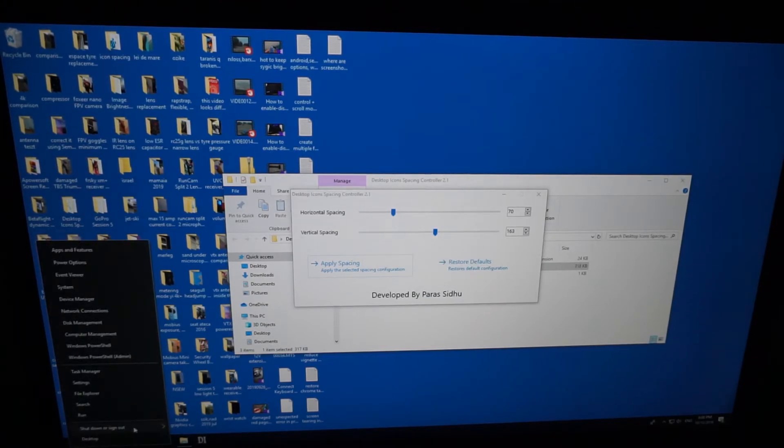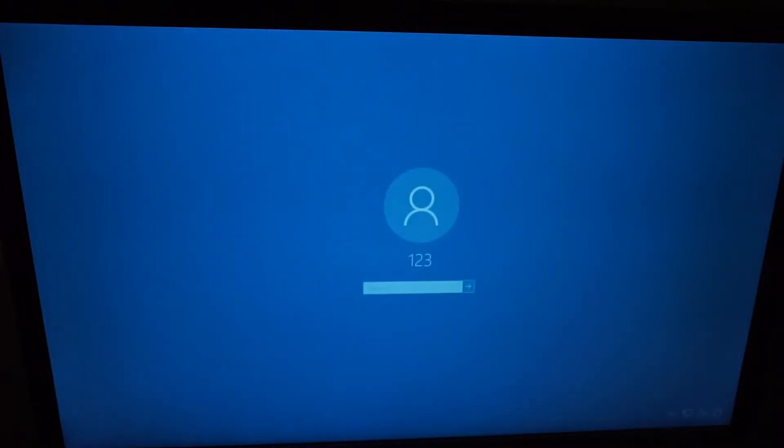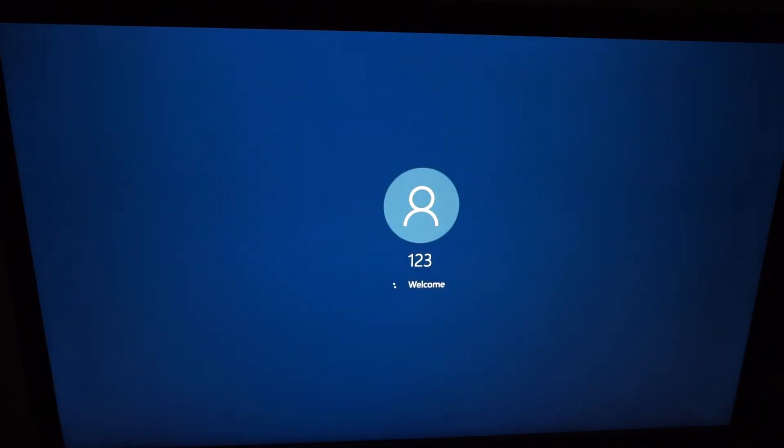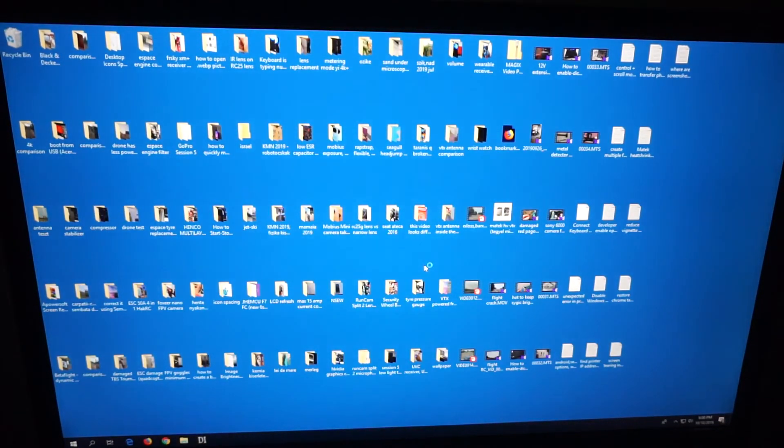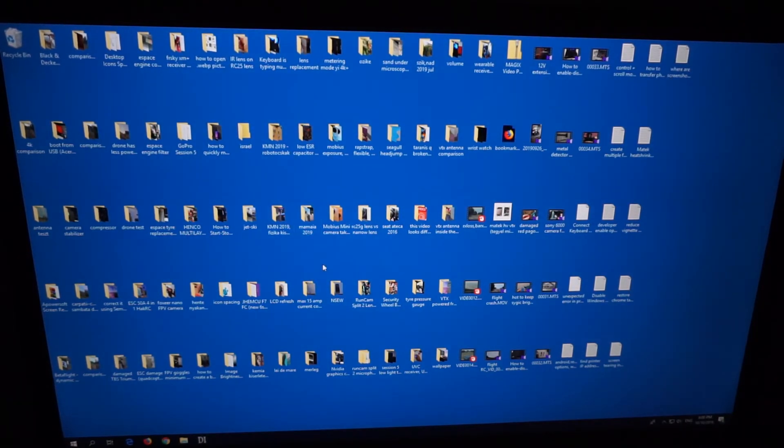But let's just sign out, that's doing the job also. The software is doing the same thing, it's modifying those settings inside the registry. Only the vertical spacing was modified.